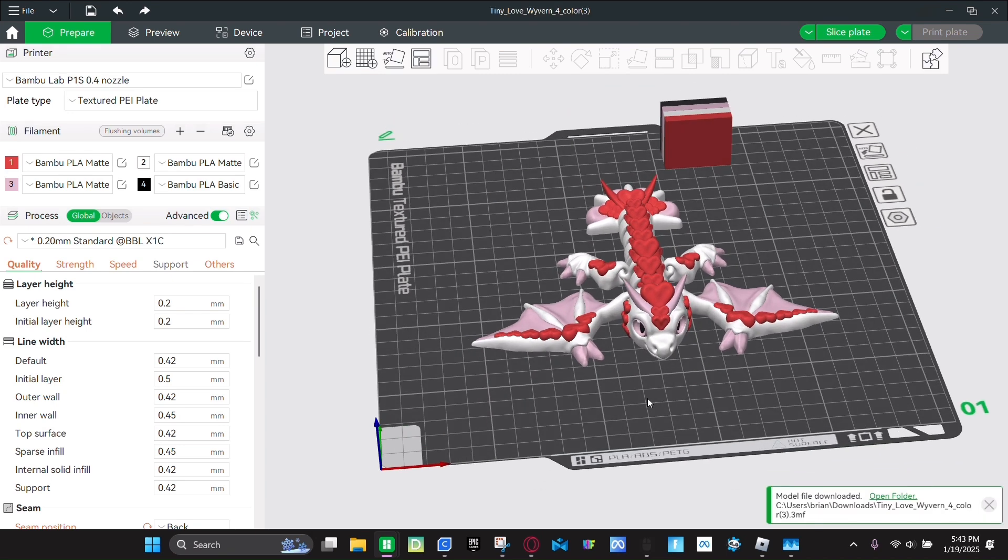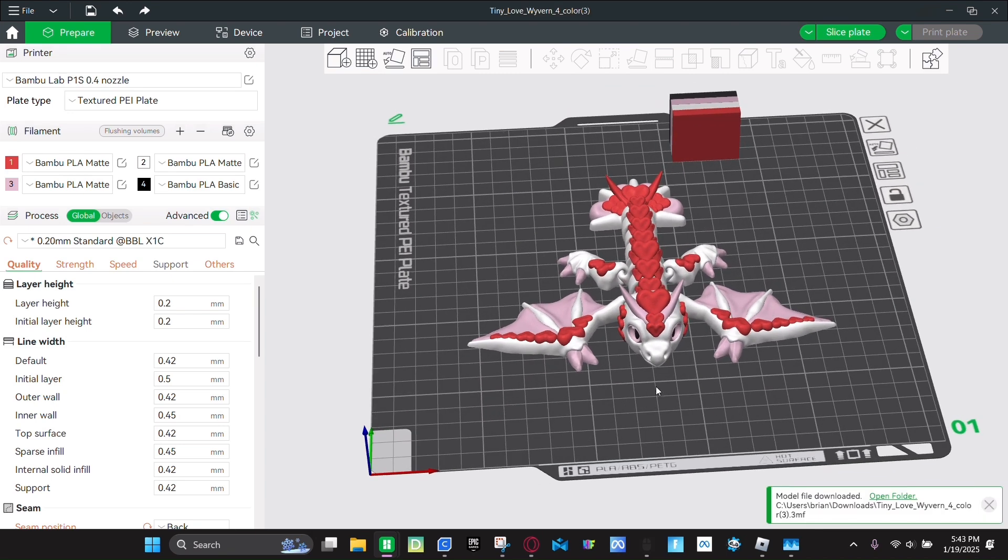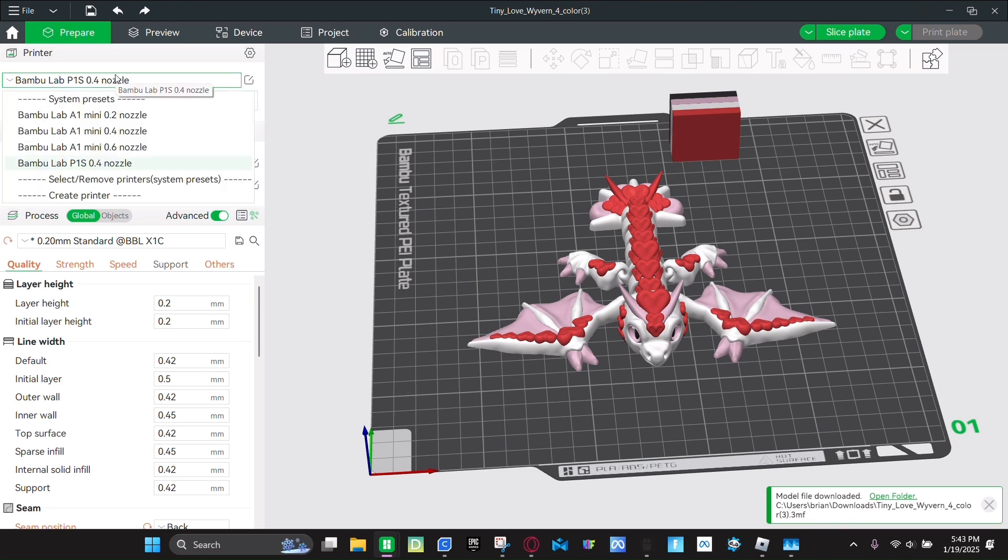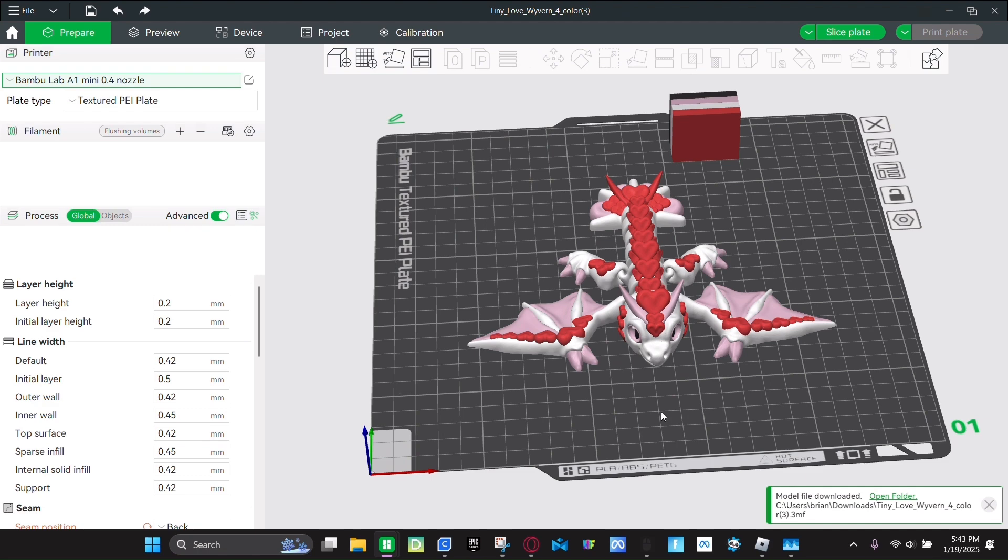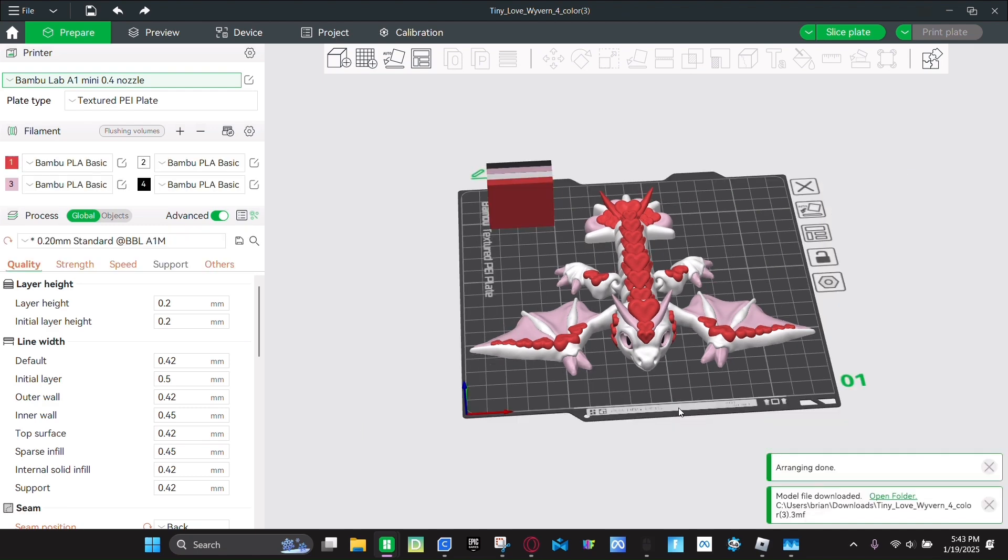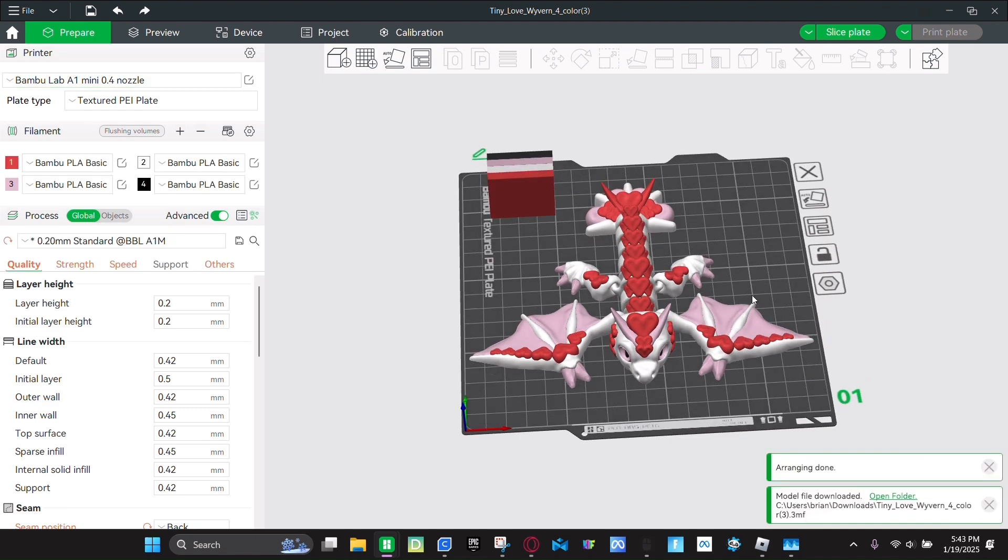And then once it's in, you're going to make sure they got the right printer. So on the A1 mini, I'm going to select that. You're going to click use model value. And then we're going to make it a bit smaller.